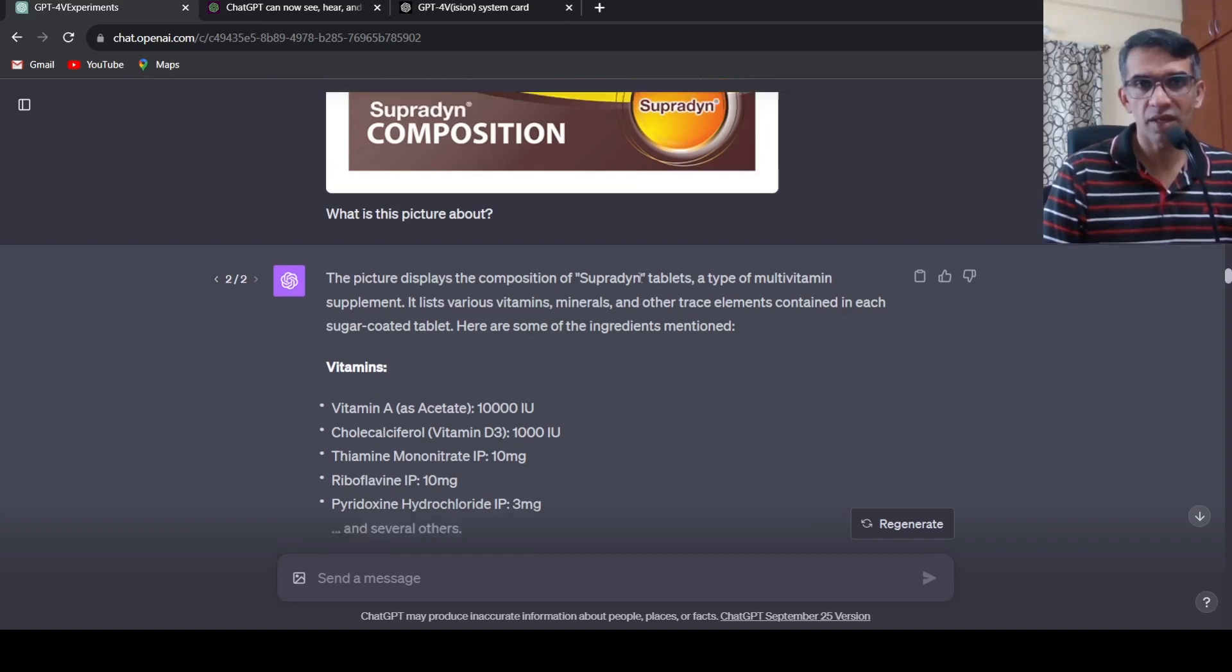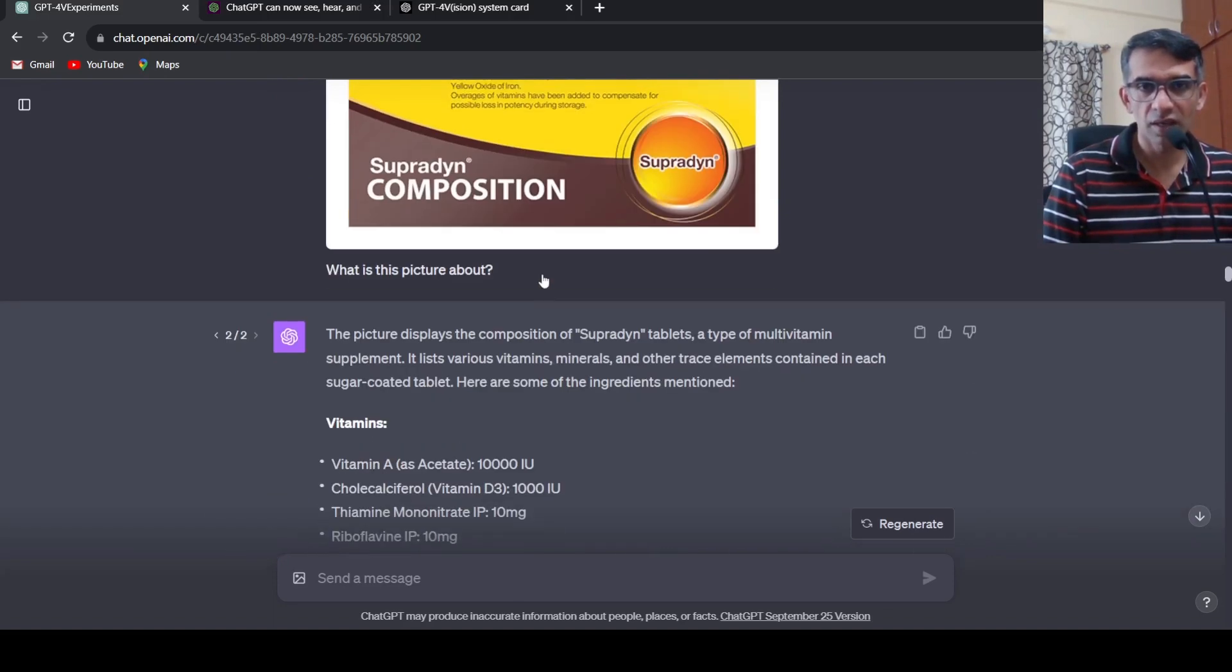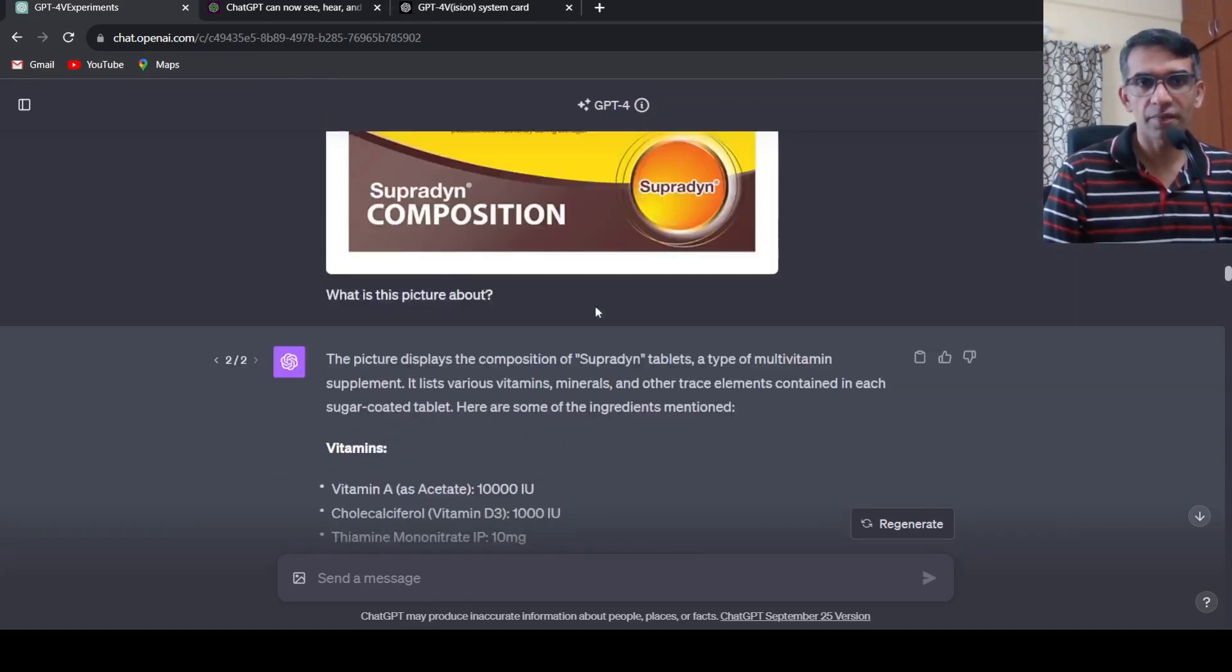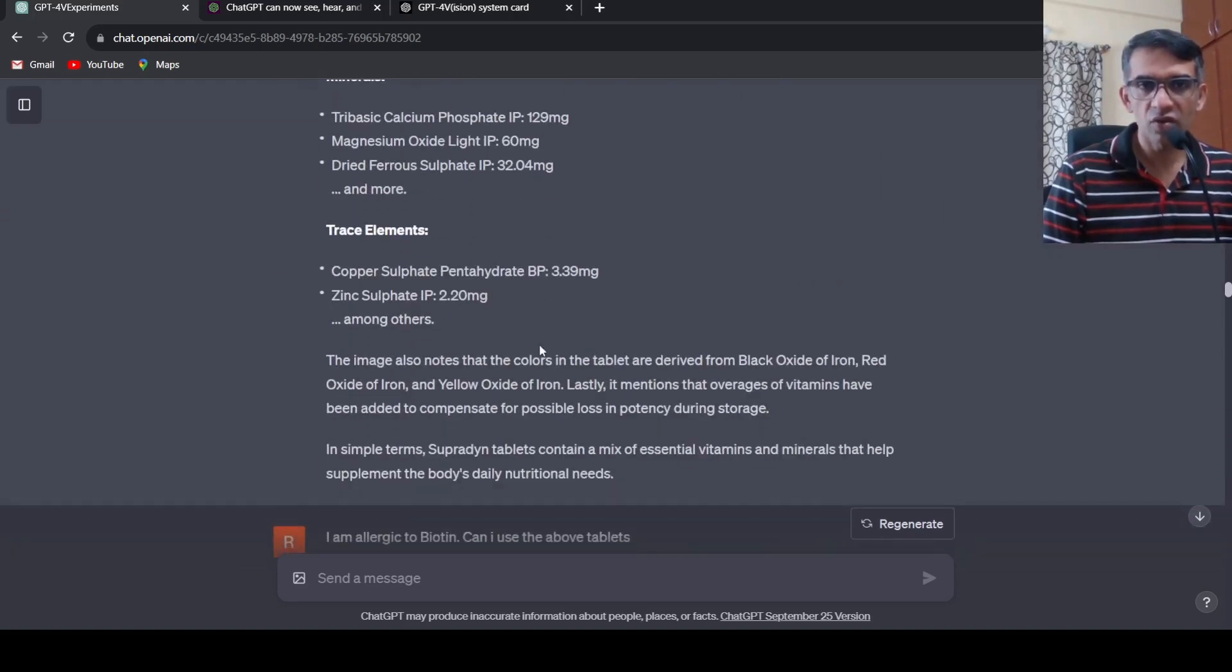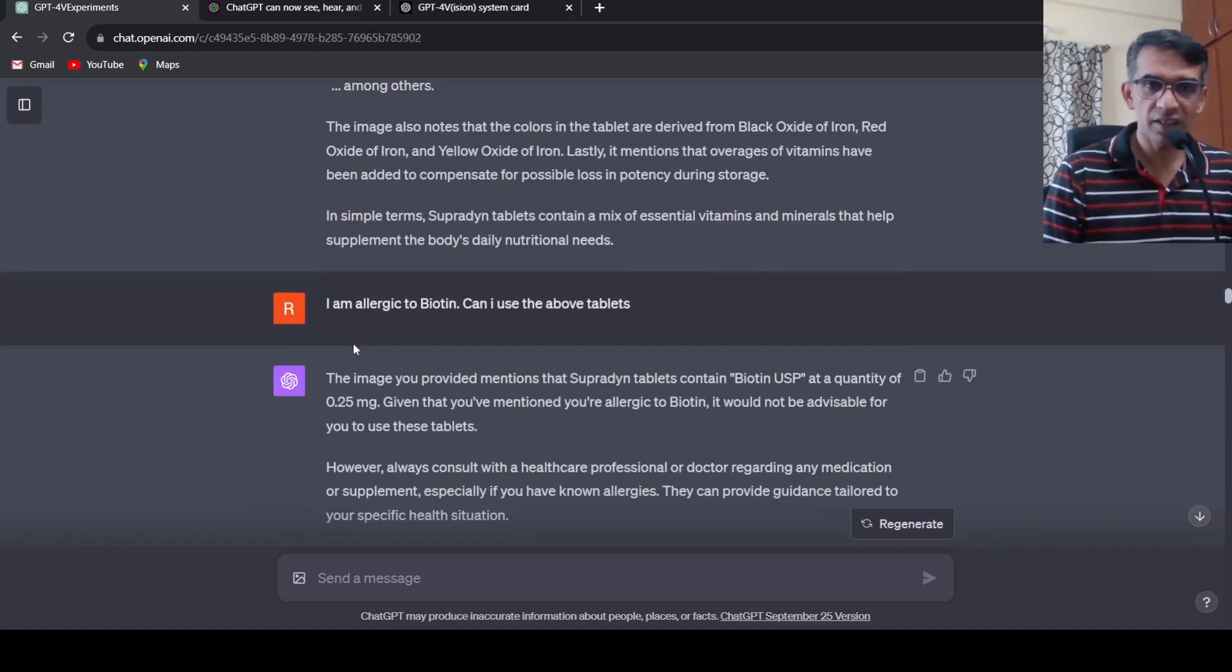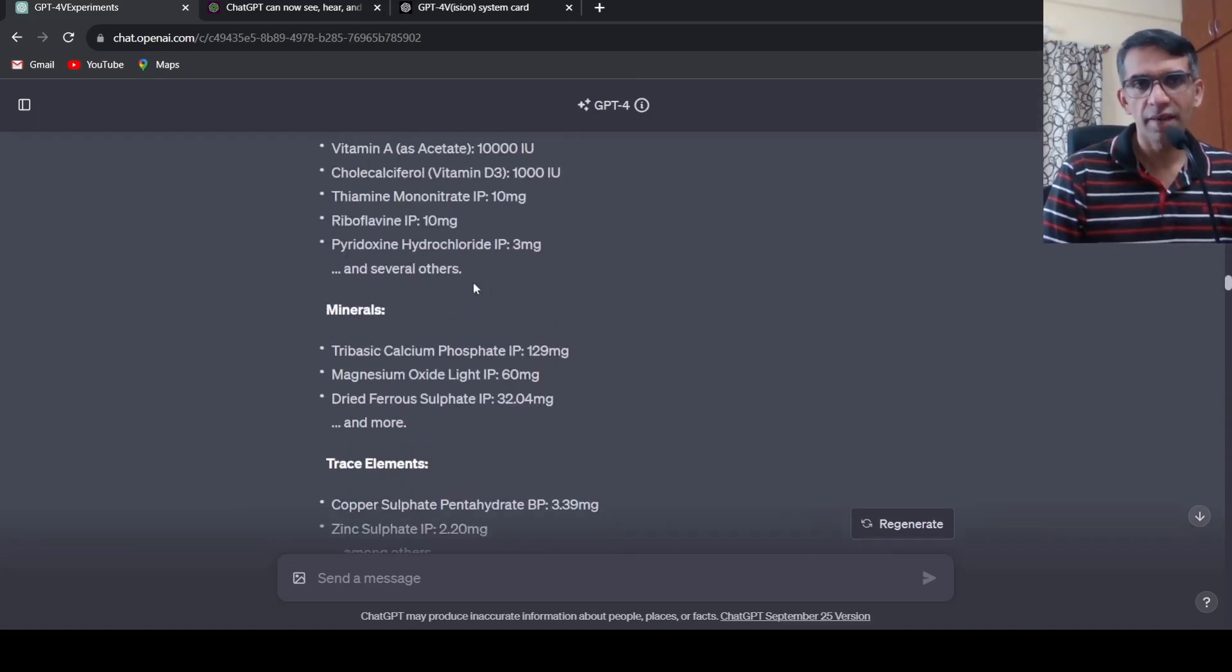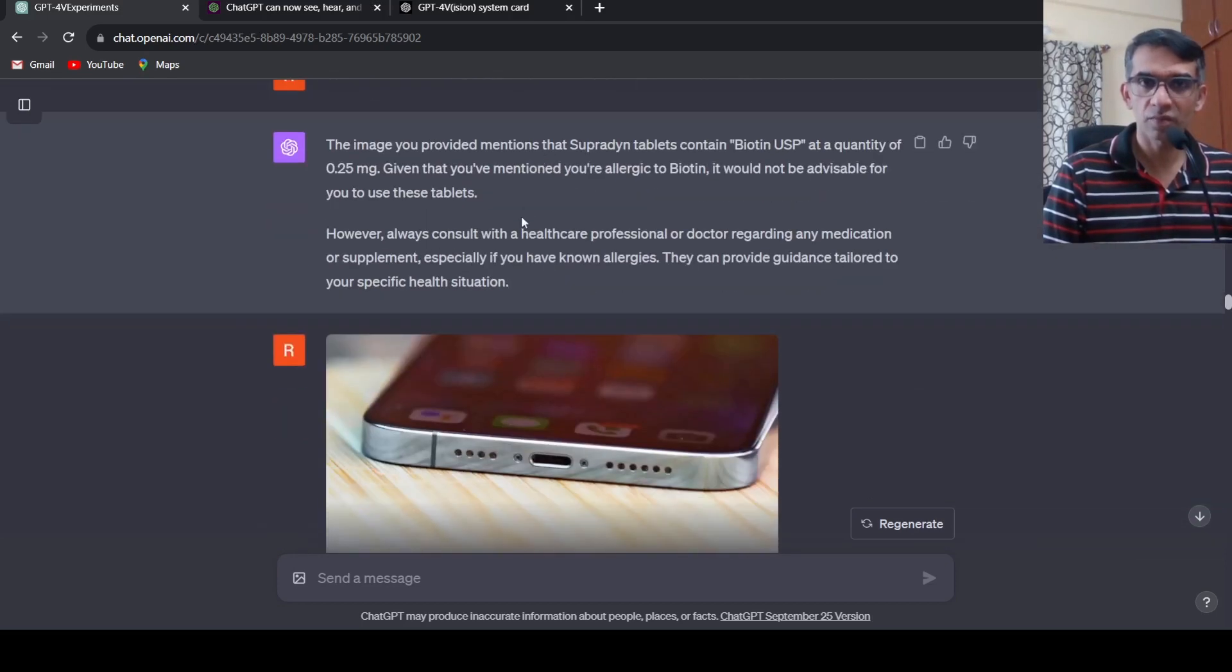I changed it to an appropriate PNG or JPEG format and uploaded this image again. It says this displays the composition of Supradine tablets, a type of multivitamin supplement. It has understood that from the contents over here and it tells about the different ingredients which are present. Again does a very good job on OCR. Then I asked okay I'm allergic to a particular content, can I have this tablet. It infers that this particular content is present in this tablet and says probably you shouldn't have it but consult with your healthcare professional.